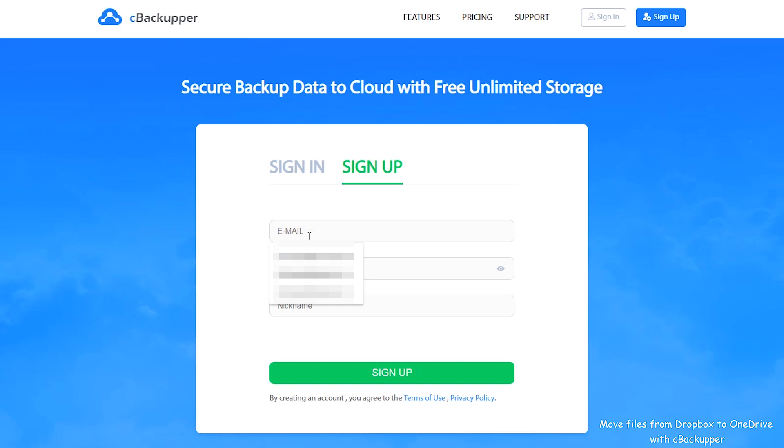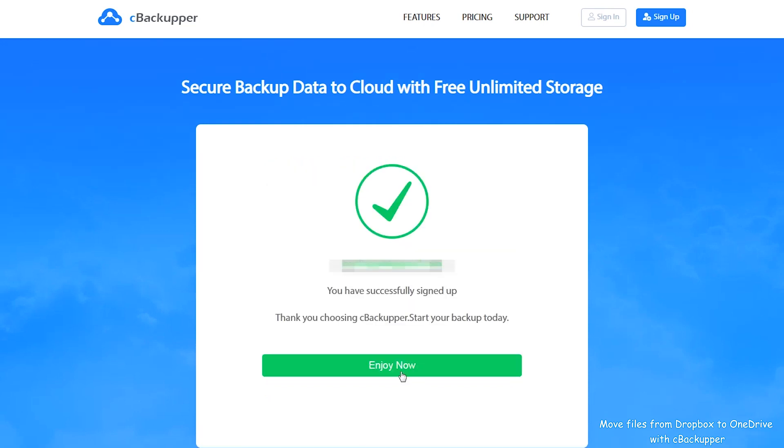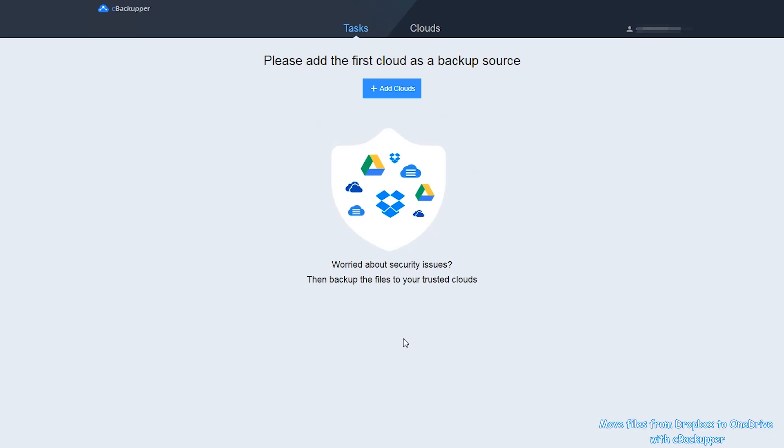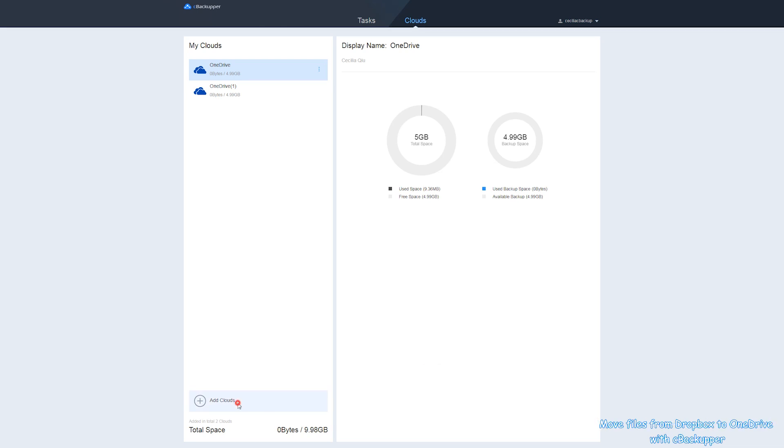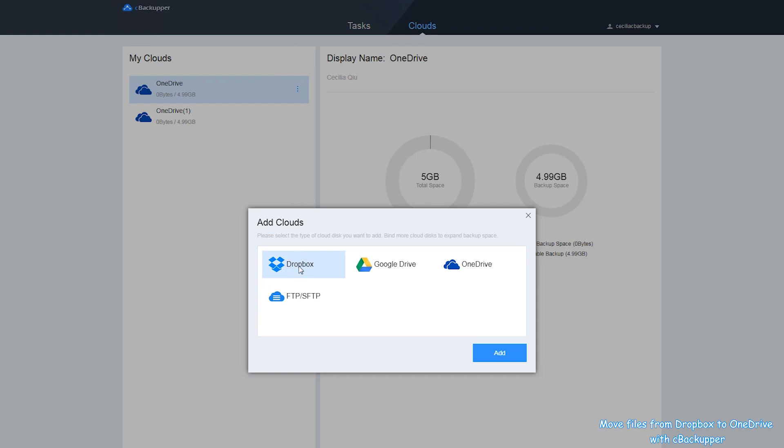First, create a C-Backupper account. Then, log in. Navigate to the Clouds tab. Click Add Clouds at the bottom of My Clouds. Select Dropbox and click Add to continue.